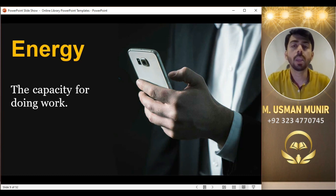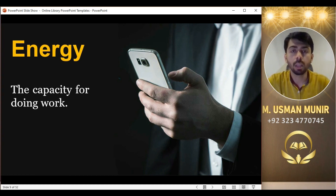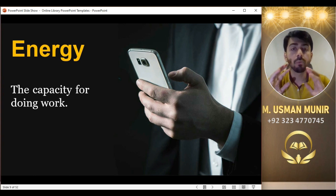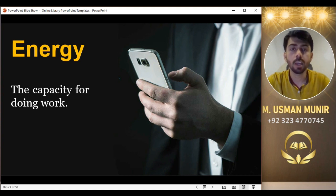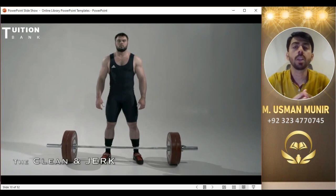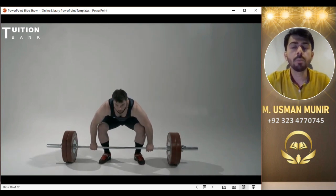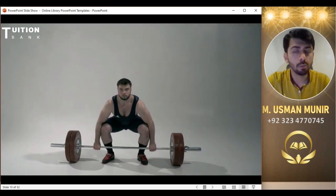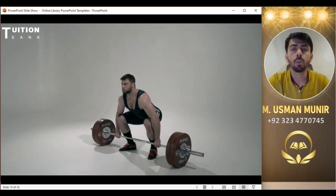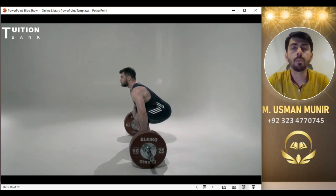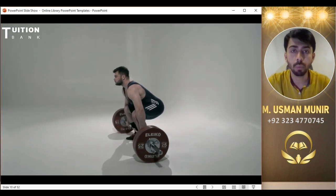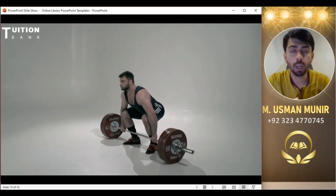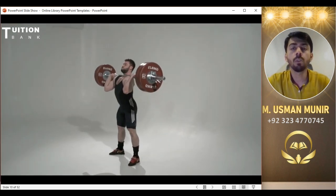اب دوسری چیز — energy۔ Energy کیا ہے؟ کسی کے کام کرنے کی صلاحیت کو energy کہا جاتا ہے — the ability of doing work۔ اگر ایک human body میں energy ہوگی تو وہ work کر پائے گا۔ Daily life میں different types کے کام perform کرنے ہوتے ہیں، اس کے لیے energy کا ہونا بہت ضروری ہے۔ مثلاً کسی weight کو lift کرنے کے لیے energy کا ہونا لازمی ہے۔